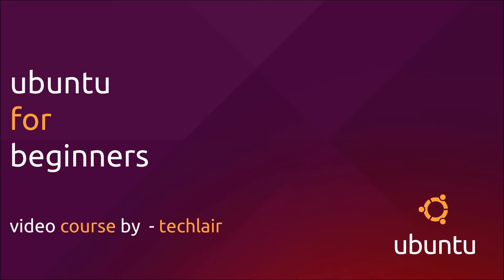Hello everybody and welcome to Ubuntu for Beginners video course by TechLayer. My name is Abdul Basir and I'll be your instructor through this course.